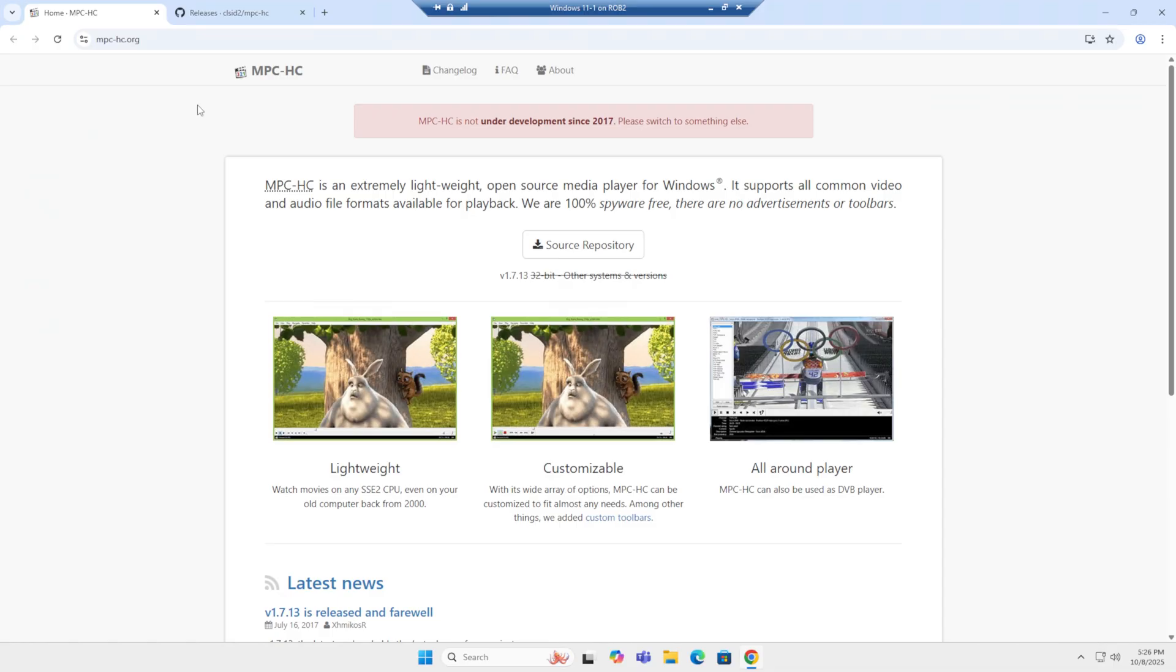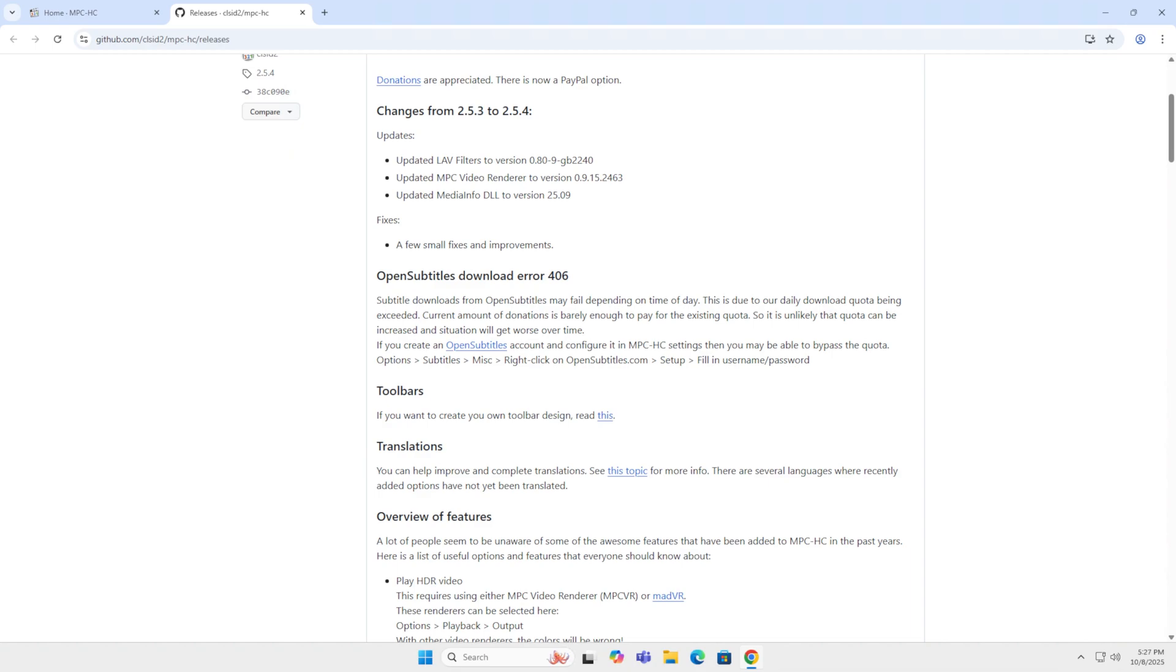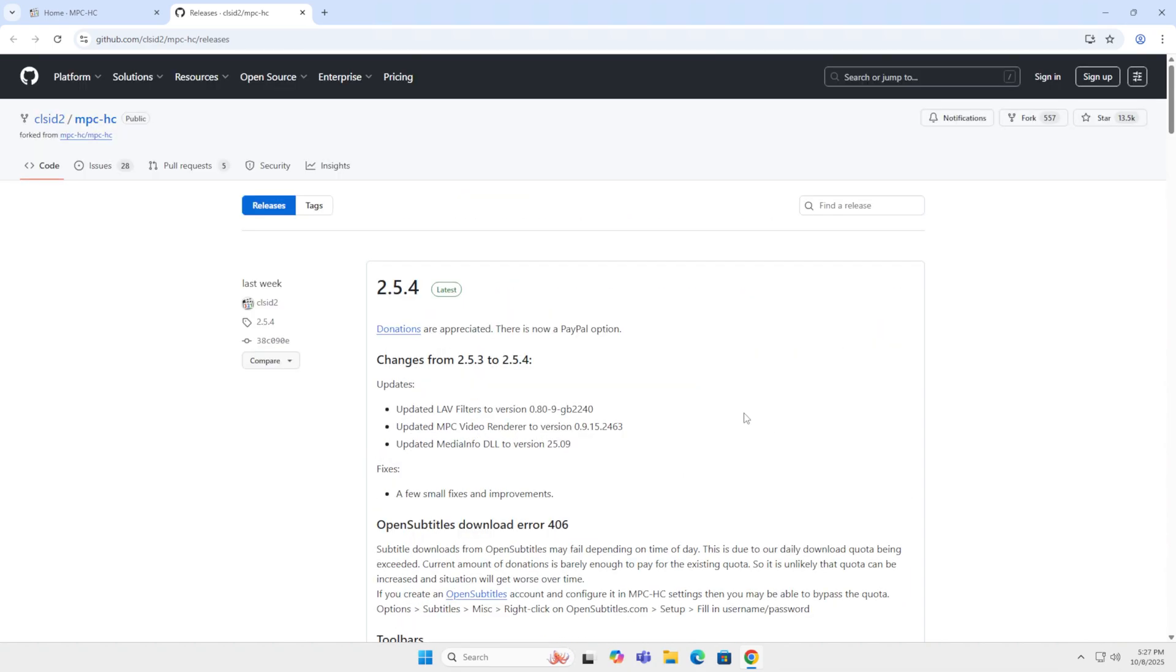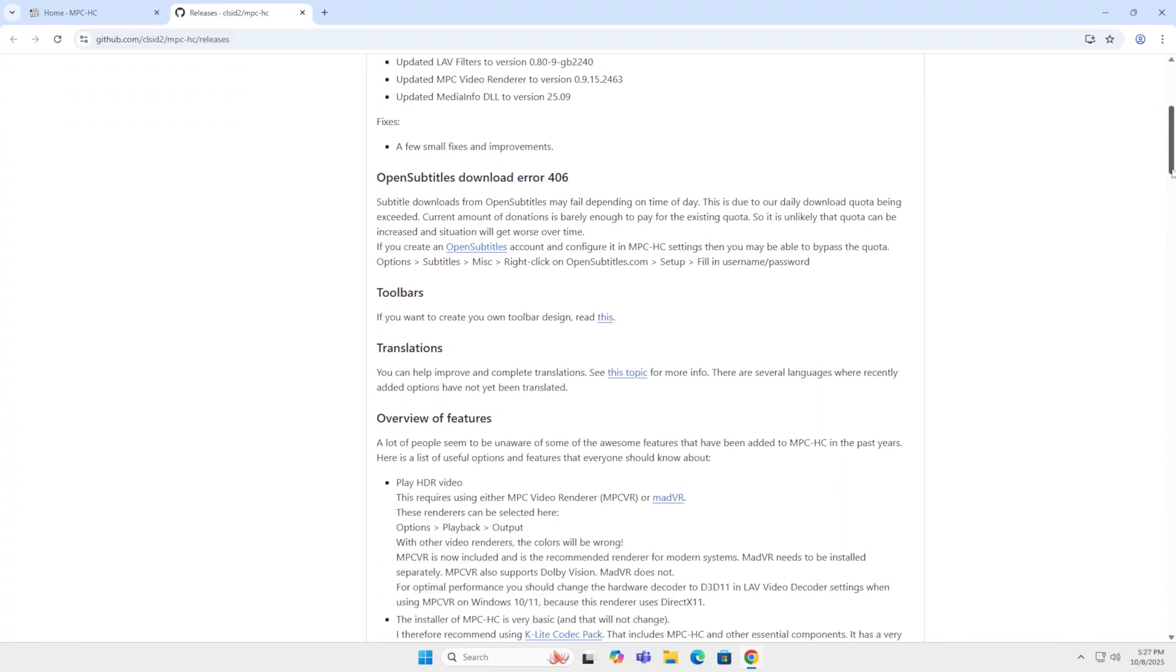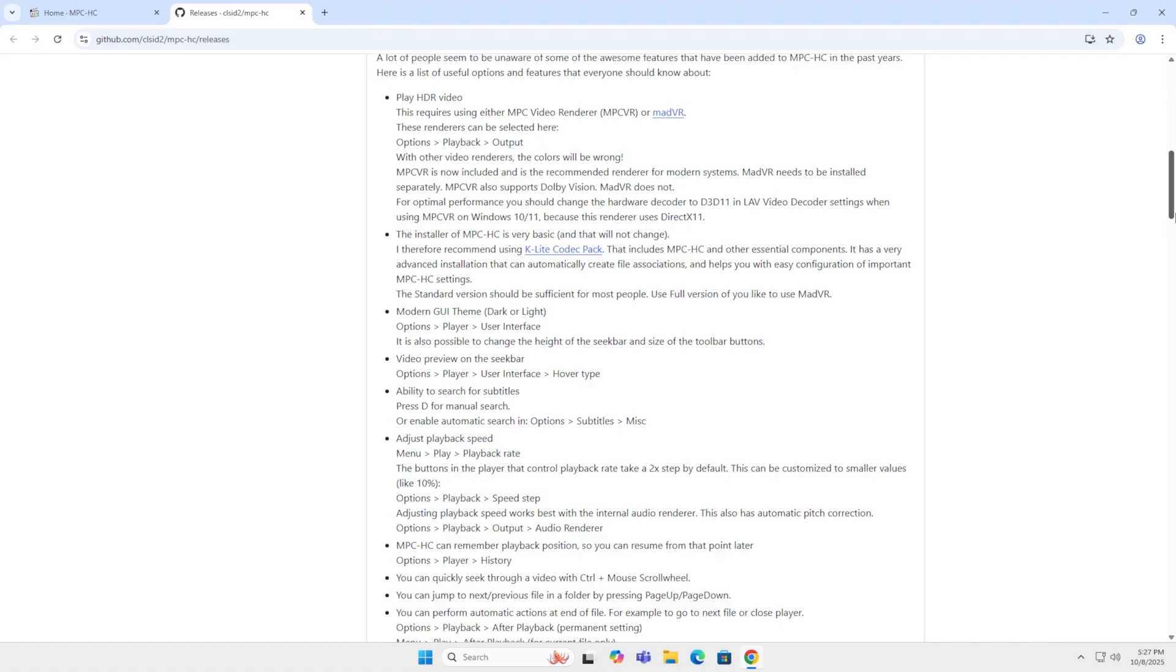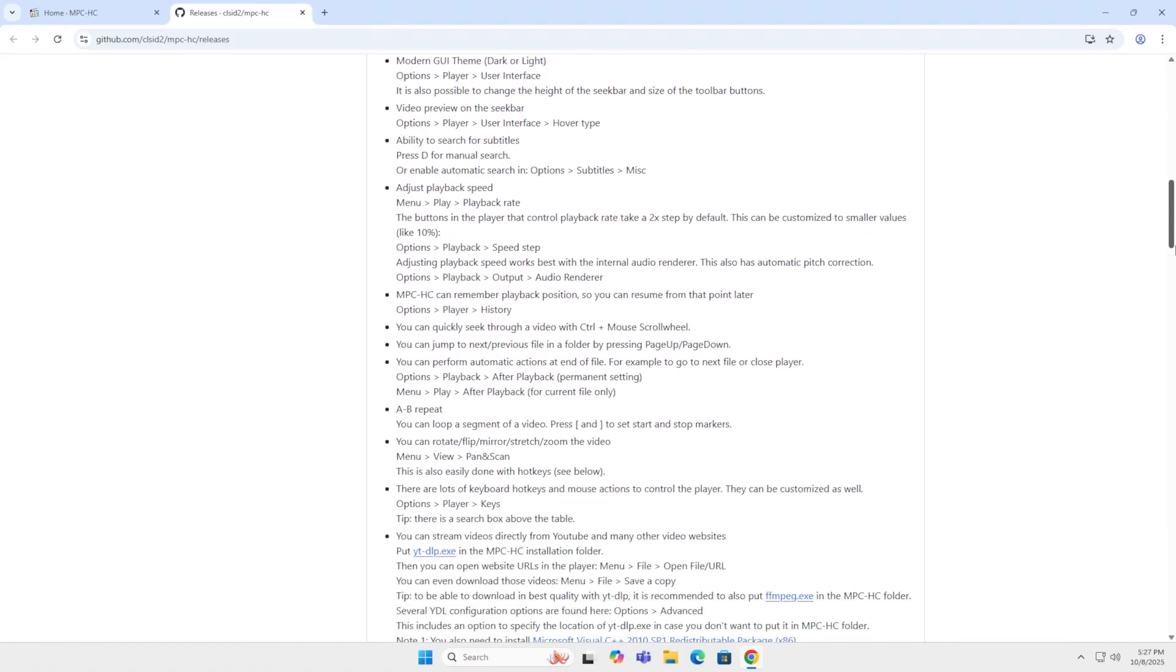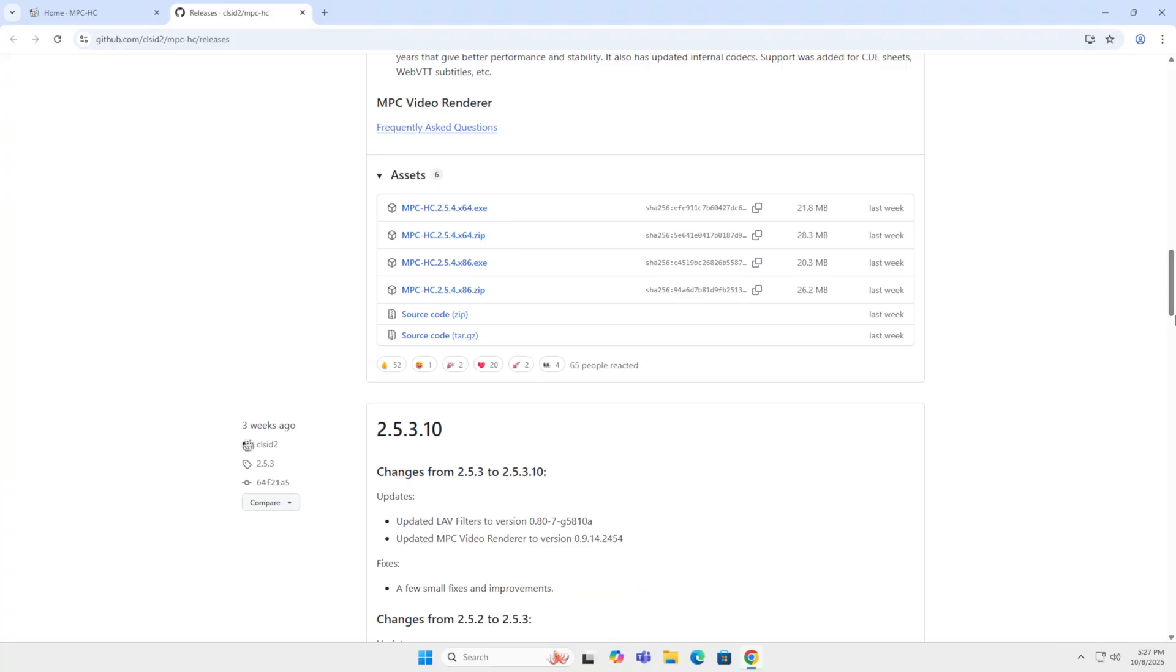However, because it's open source, somebody else, one of the older developers, updated it recently. And you can download it on GitHub. A couple of things I want to mention is it supports Windows only. It's extremely lightweight, fast startup, plays most formats, no ads or toolbars, just basically a no-nonsense player.